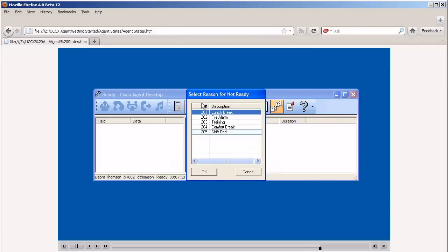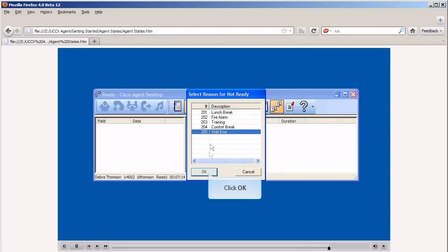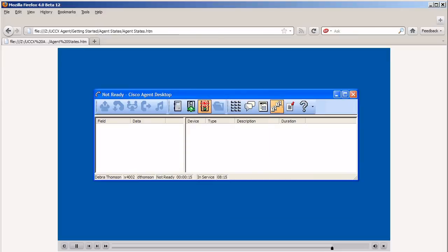If reason codes have been configured a list will display. The only calls that you will receive when you are not ready are the calls that ring your extension directly.